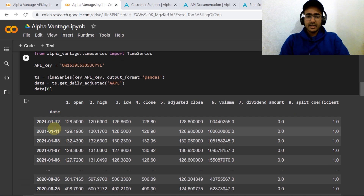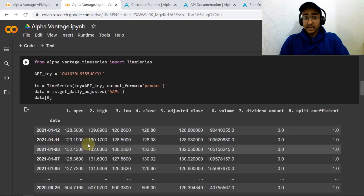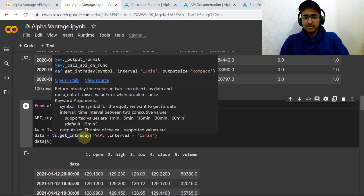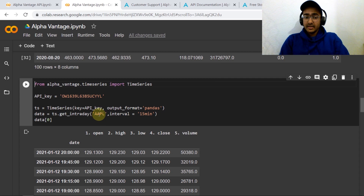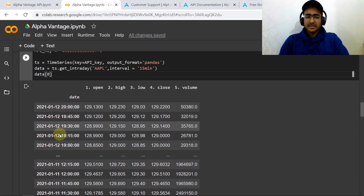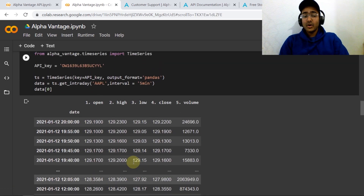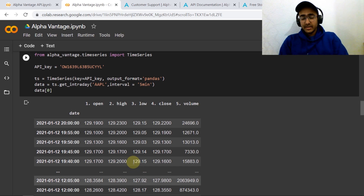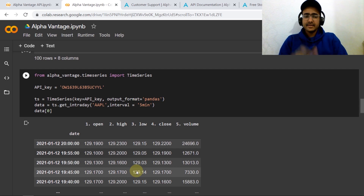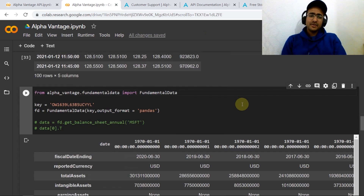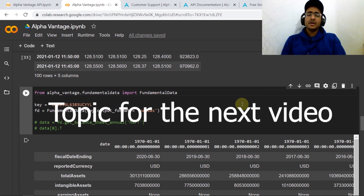If you're interested in intraday data with an interval of just 15 minutes, use 'ts.get_intraday(ticker, interval="15min")'. You can also use '5min' or '1min'. The output is 15-minute interval data; changing it to '5min' gives 5-minute interval data, which is quite useful for algorithmic trading and interval analysis — you can make candlesticks and do a lot of analysis. I'd also like you to tell me in the comment box which topic you want me to make my next video on.